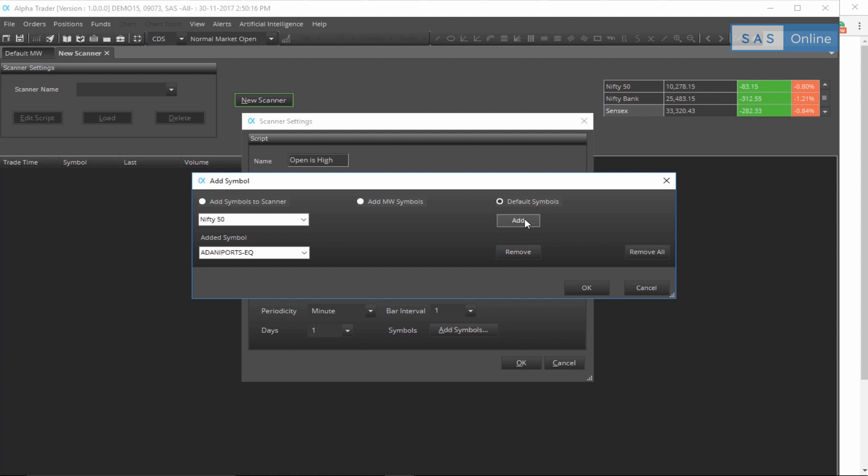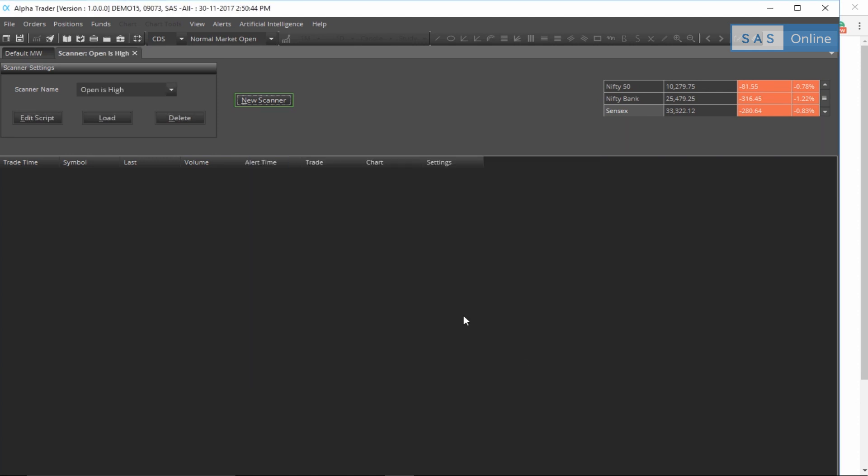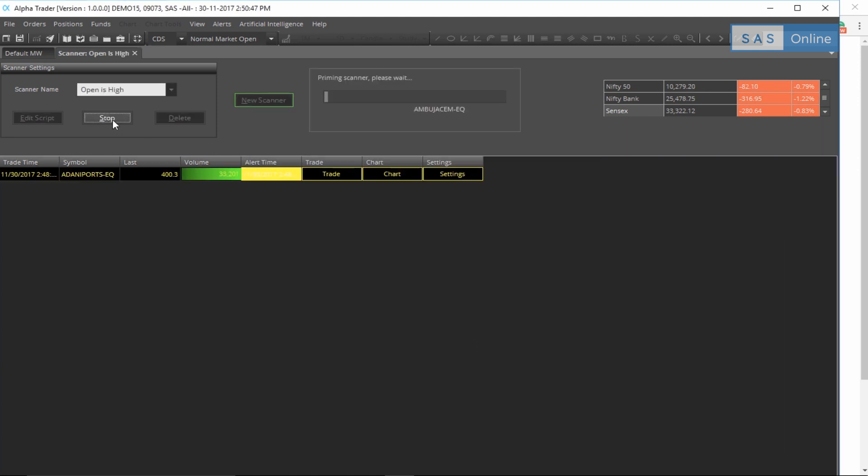So now our scanner is actually ready. All we need to do is press OK. Open is high, 49 symbols loaded, great. What this will search for is when the open is equal to the high in 49 symbols. That means it's a shaven bar, that means markets are moving down, there's no high. That's what it will search for. So let me click OK and to start the scanner simply click load. Wait for a few seconds for the scanner to prime.